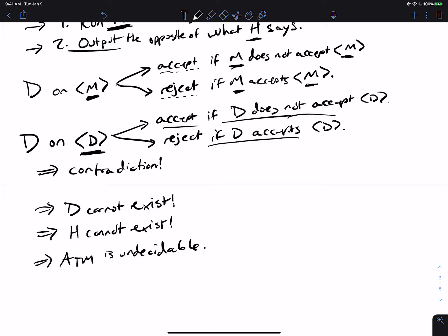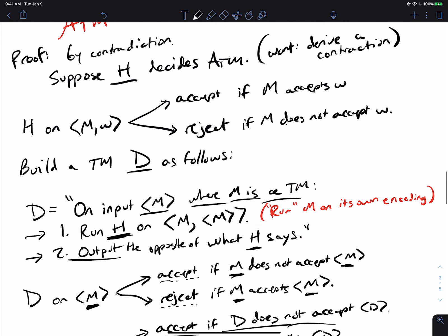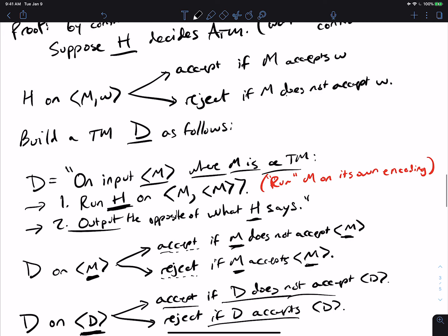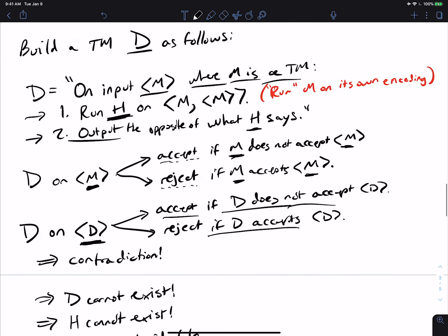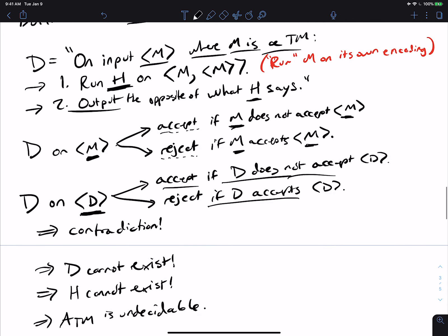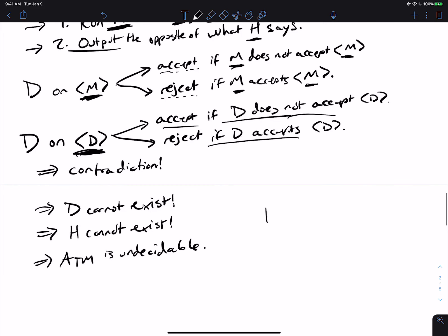The basic idea is a proof by contradiction: suppose a machine decided A_TM, then we build a weird machine D that does the opposite of whatever the A_TM decider H says, making sure D runs on its own encoding. We get a contradiction on that particular input — itself. This proof technique is called diagonalization. The Turing machine D behaves differently from every other Turing machine, including itself, which means it cannot exist.